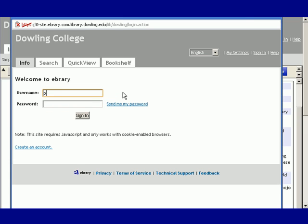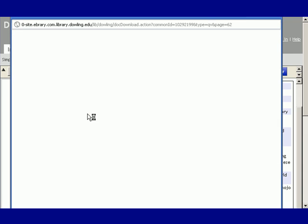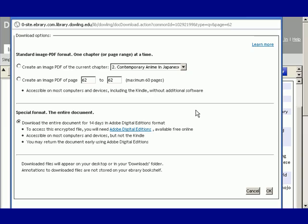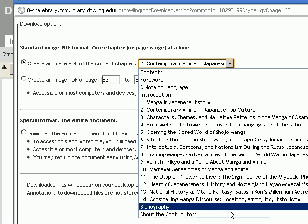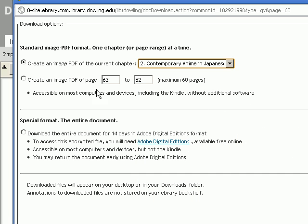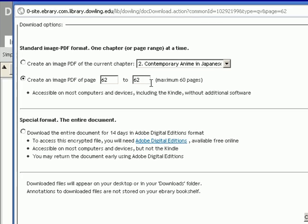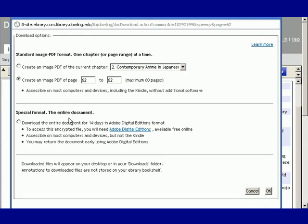After signing in, you'll see your download options. You can create a PDF of any chapter of the book, and all the chapters are listed in the drop-down menu. You can also create a PDF of up to 60 pages. This is Ebrary's way of complying with copyright. You could also download the entire book, but we'll cover that in a different tutorial. Right now, let's create a PDF of the current chapter.